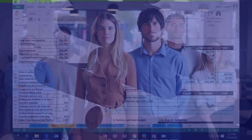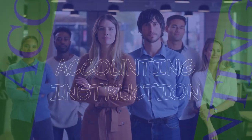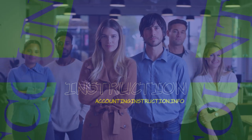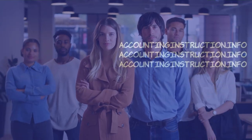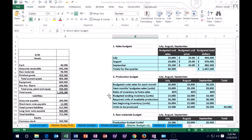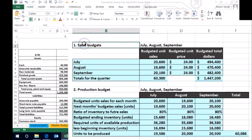Hello, in this lecture we're going to continue on our master budget and we will be working on the direct labor budget. Remember what we have done so far: we started with the sales budget in order to know what we're going to sell.